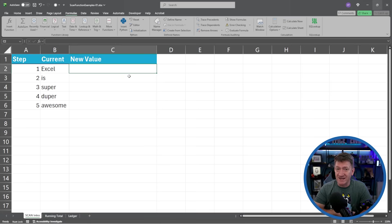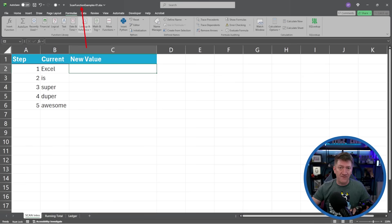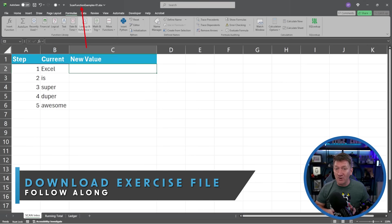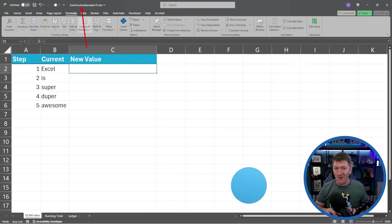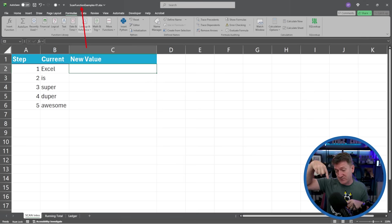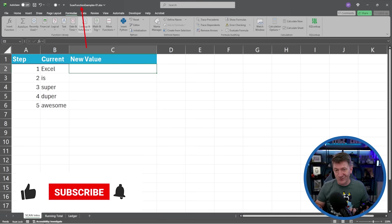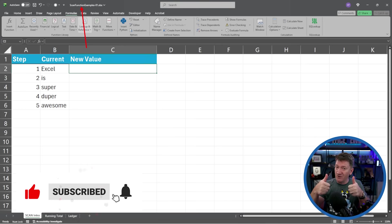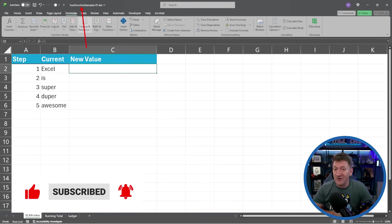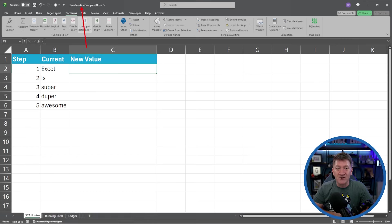We're going to look at a couple different examples of working with Excel's SCAN function. I've got an example file called scan-functions-examples-01. I've made this file available for you to download so you can follow along. You'll find a link in the video description — look for the Office Now Blog link to download this exercise file. If you enjoy the video, give it a like, and hit subscribe for updates on new videos each week.